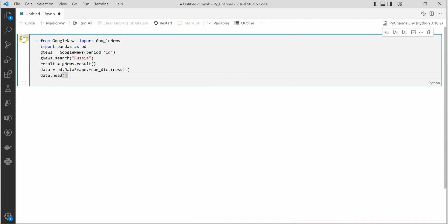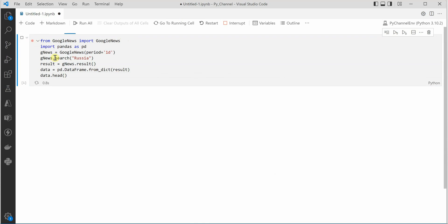As it is Jupyter Notebook you can click on this left hand side icon and it will start executing. Let's give it a few more seconds.